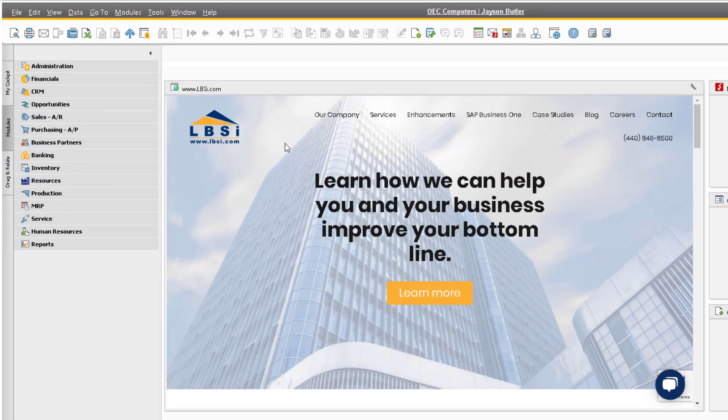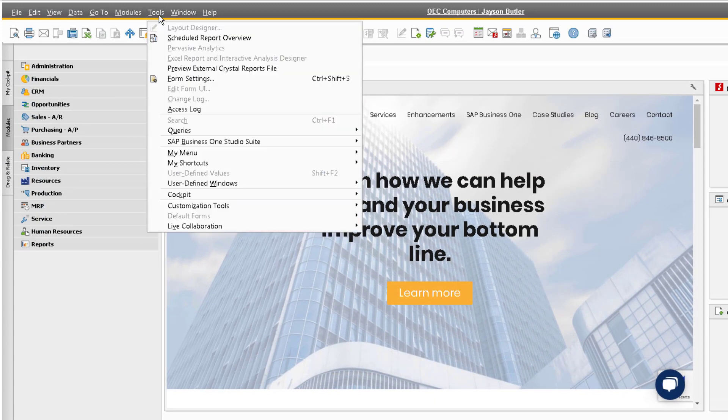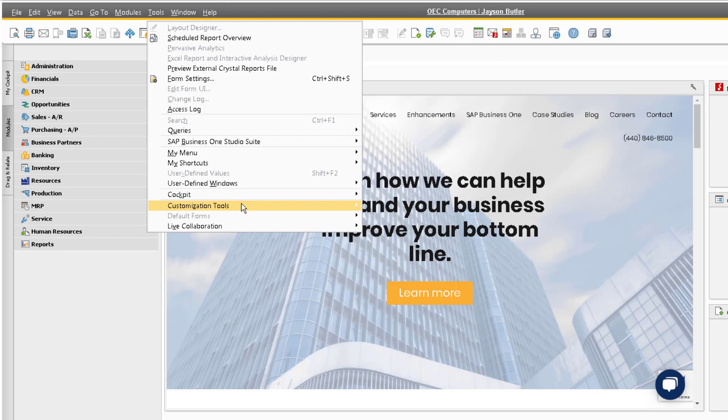To add user-defined fields, go to the Tools option in the toolbar at the top of the system, then navigate to Customization Tools and User-Defined Fields Management.